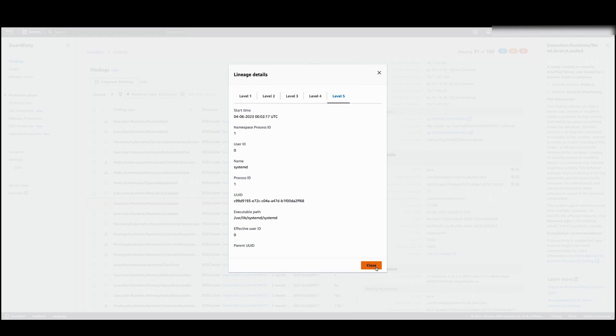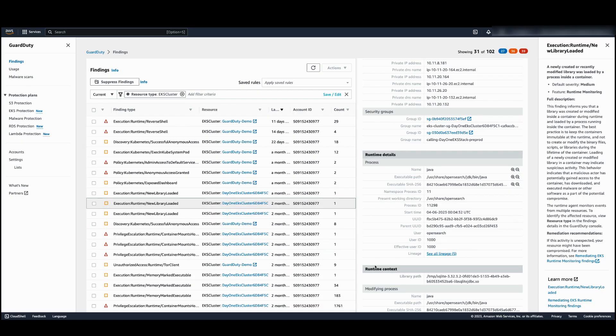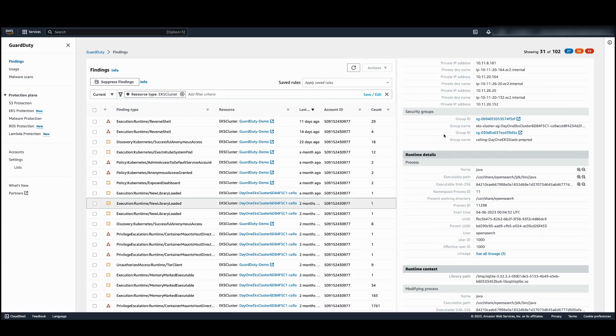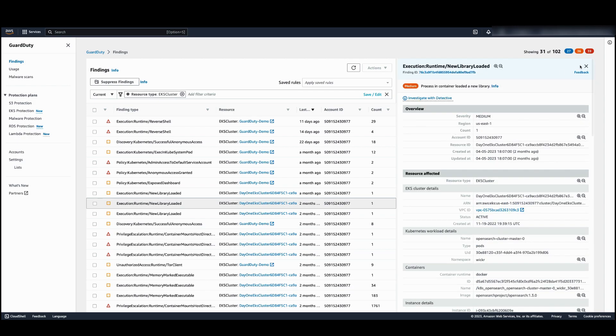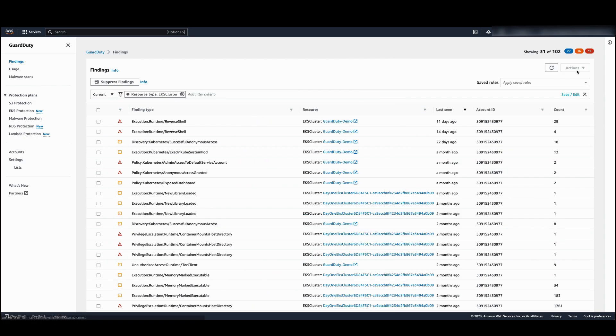So that's it. In this video, you learned how to enable GuardDuty EKS Runtime Monitoring using automated agent management, review coverage, and investigate EKS findings. EKS Runtime Monitoring comes with a free 30-day trial, so do give it a try. Thanks for watching.